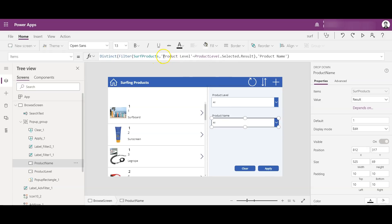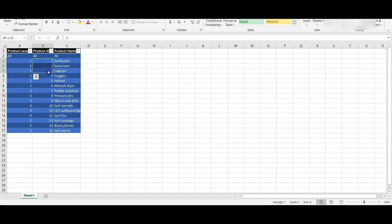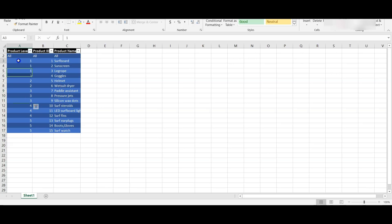Let me first show you the data in Excel. This is the Excel file I am using for this app. There are three columns: product level, product ID, and product name. For product level 1 there are three products with product IDs 1, 2, 3, and it repeats similarly for the other product levels. There are five product levels and 15 products in all. Let's go back to the app.